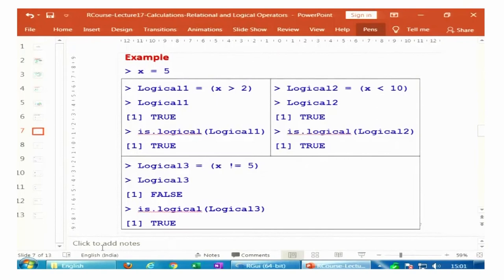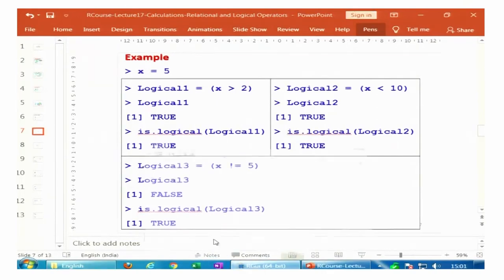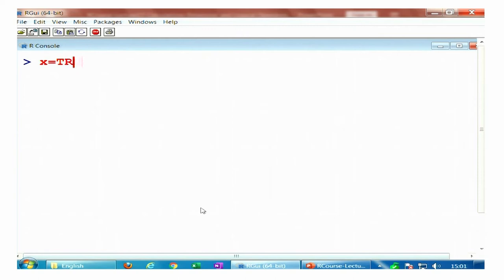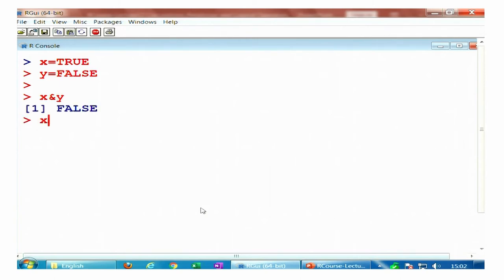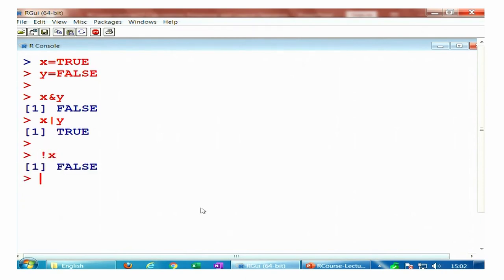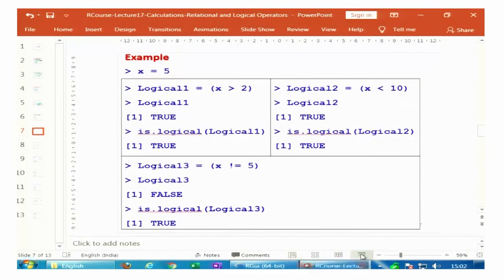Let me show these operations on the R console. I take x equal to TRUE and y equal to FALSE. You can see x AND y is FALSE, x OR y is TRUE. Negation of x is FALSE because x is TRUE, and negation of y is TRUE because y is FALSE. These operations give the same results we just considered.